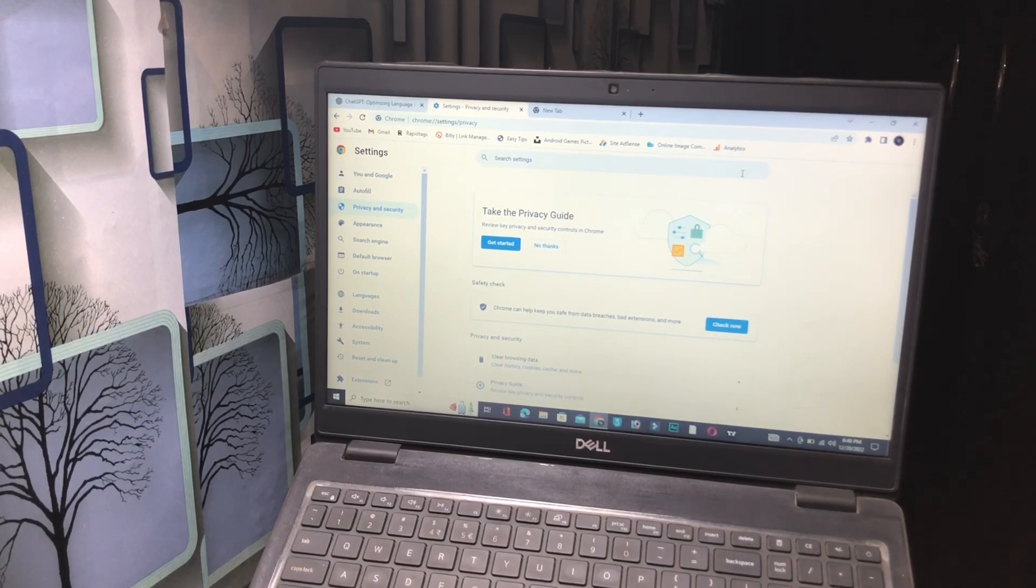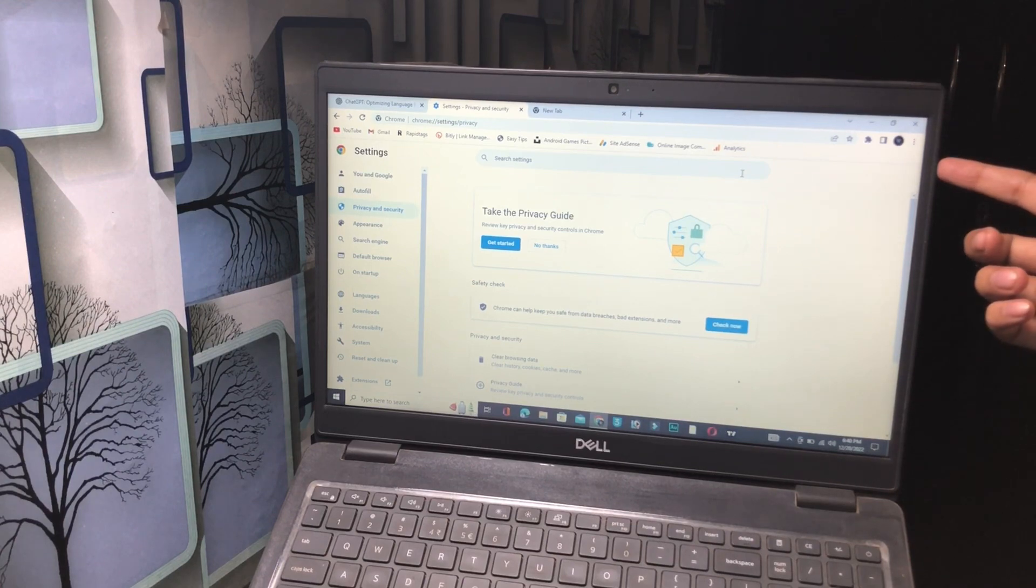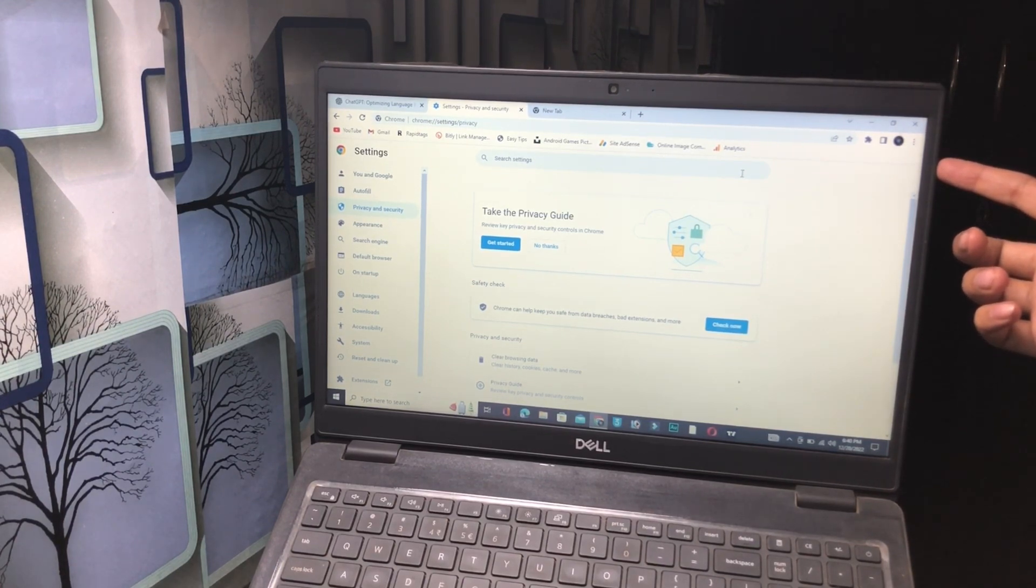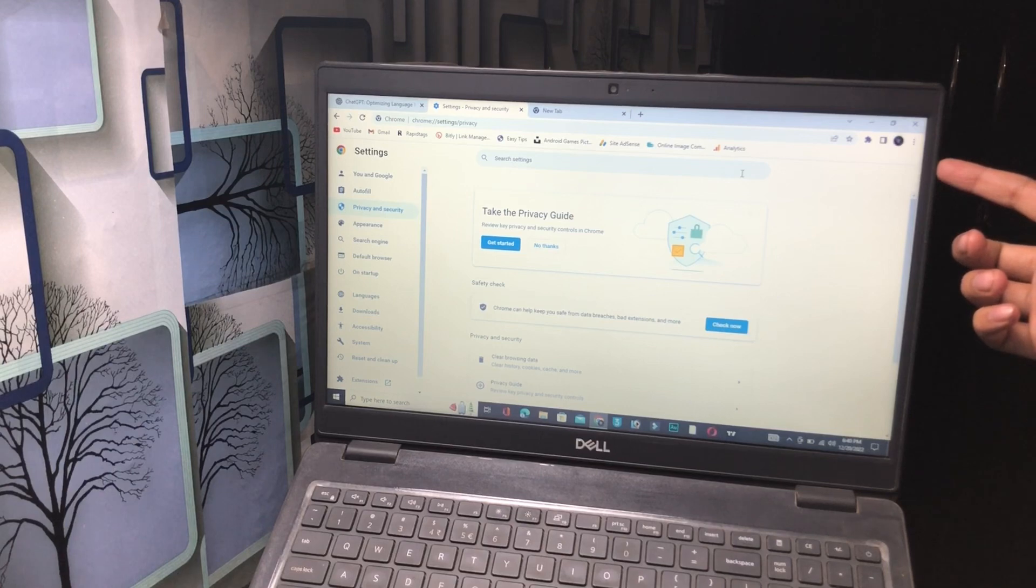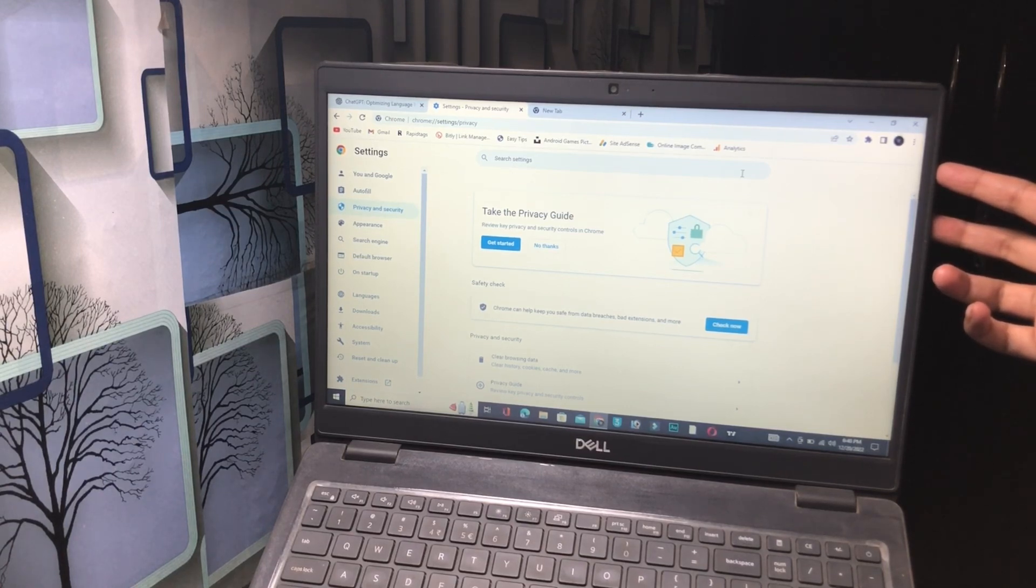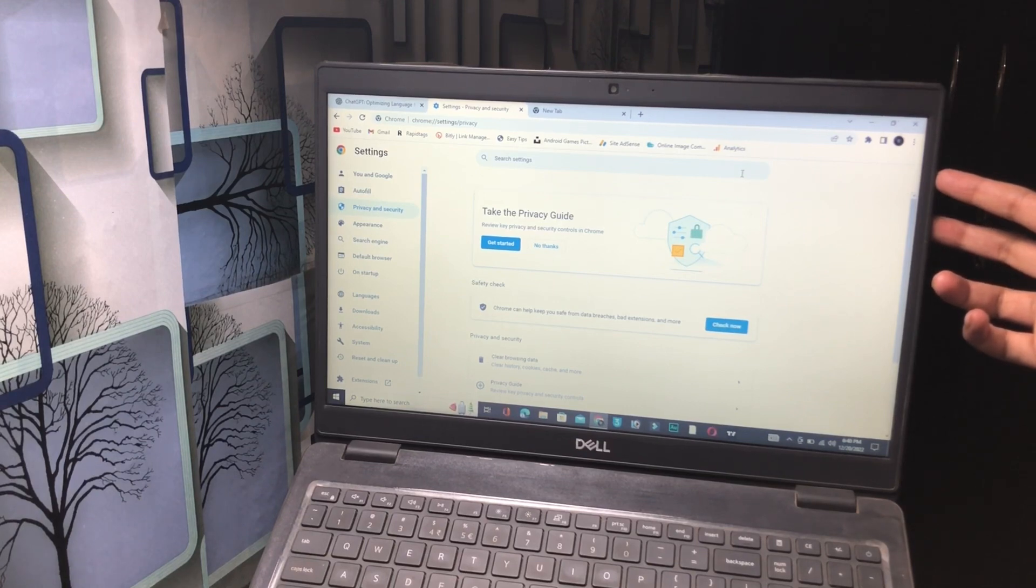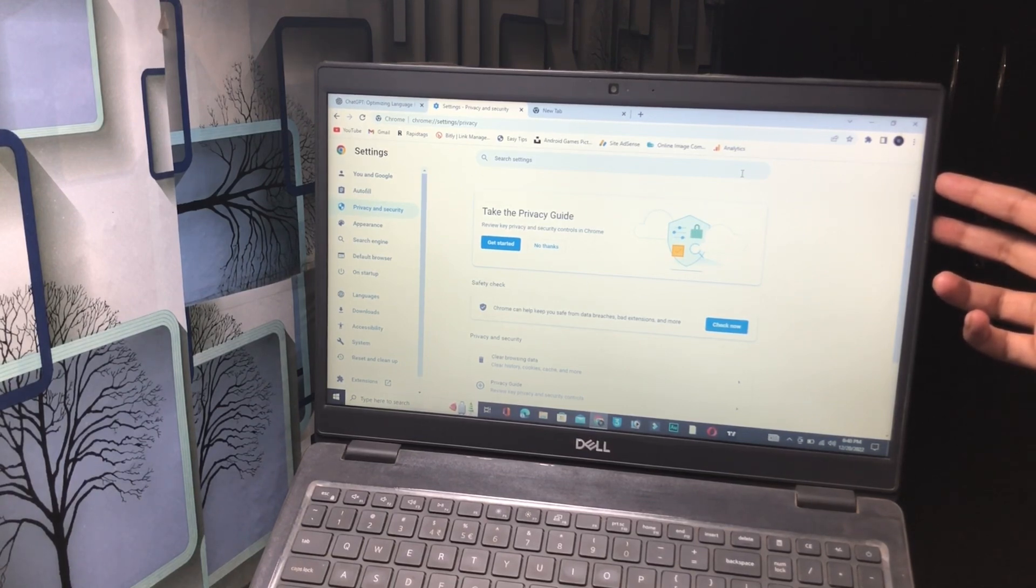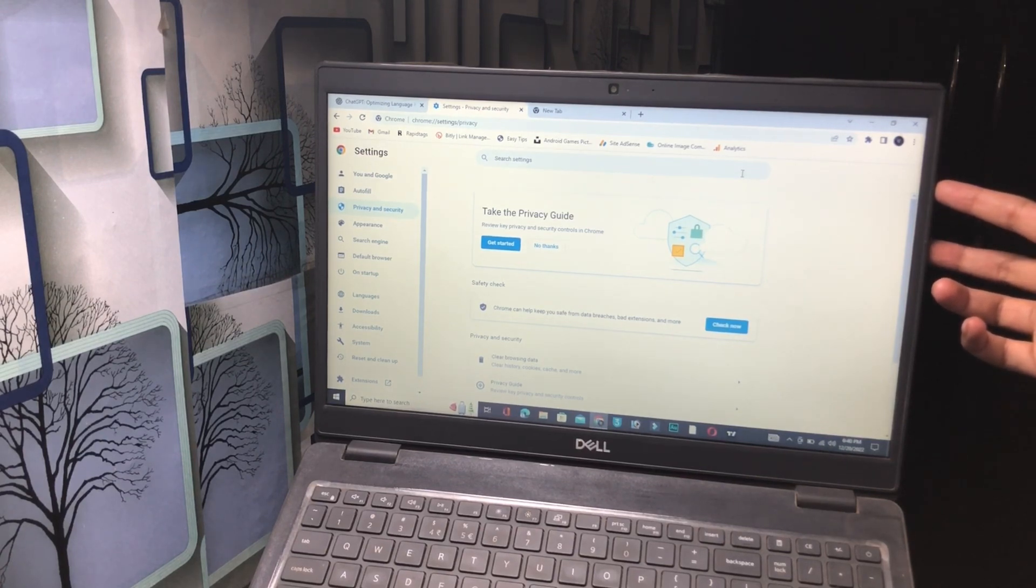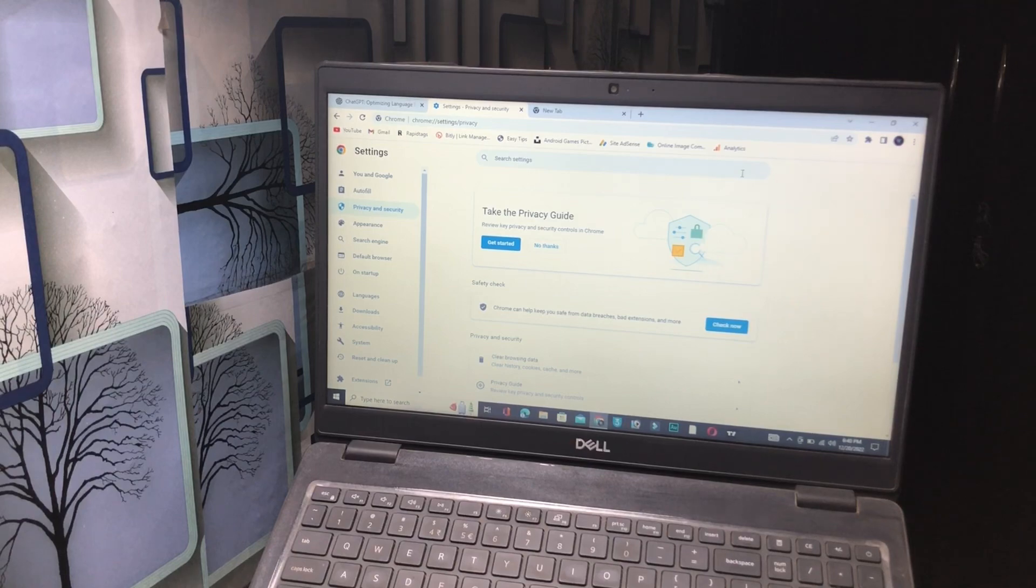For the second method, you have to simply remove all extensions from your PC and laptop. I have already removed the extensions from my laptop and PC, that's why my problem has been fixed. If you are facing this issue, maybe the reason is that you have added a lot of extensions in this browser. Simply remove all extensions. This is the second method.